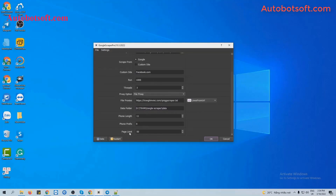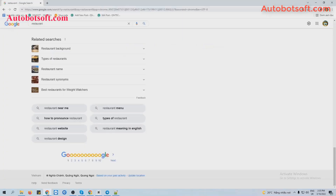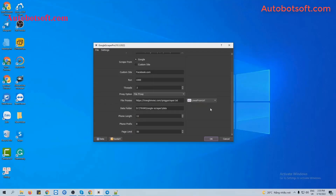Next is Page Limit. You will put the number of pages you want the software to search with your keywords. For example, if you put 50, the software will search for information with your keywords from page 1 to page 50 on Google or any other website.